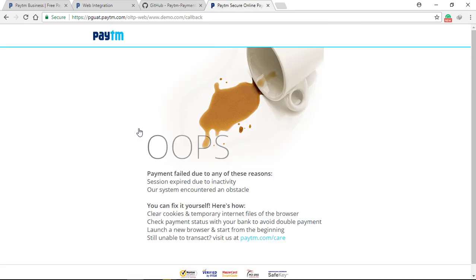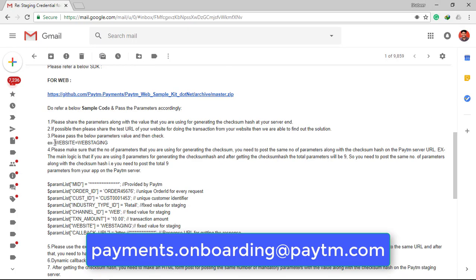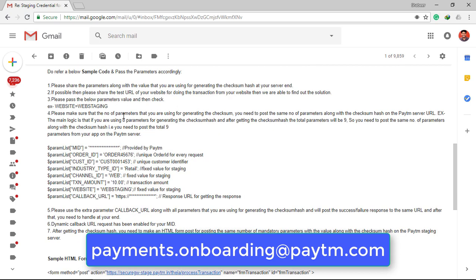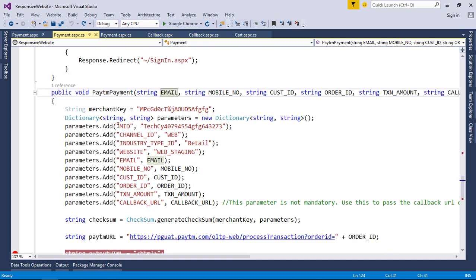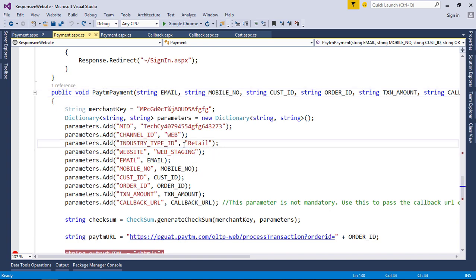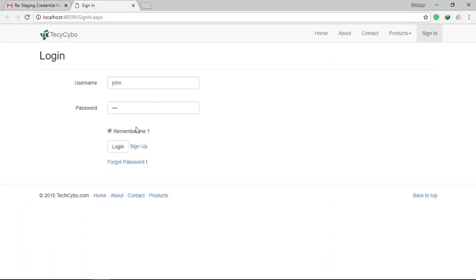Now you can see that after successful payment it's not redirecting to our callback URL. So in order to resolve this issue I contacted the Paytm support team at payments.onboarding@paytm.com. After few email conversations they activated the dynamic callback URL for my MID. Also we need to change website parameter according to their suggestion. Now let's test our application with the new changes.